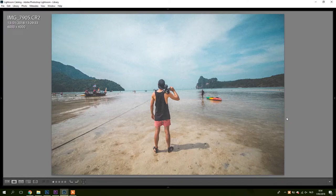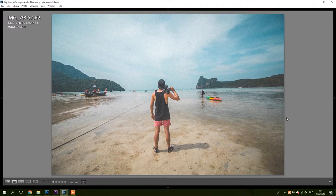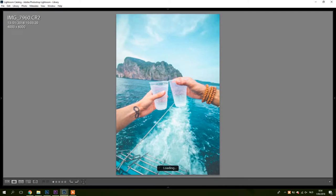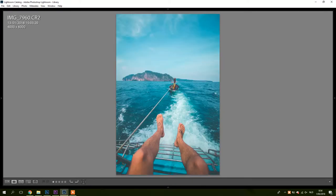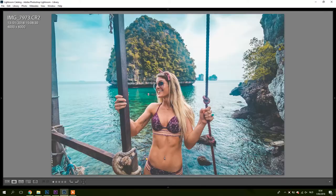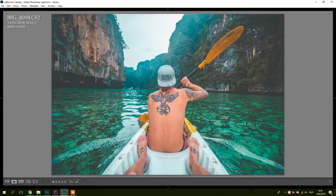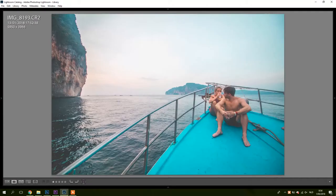Alright, so here we are in Lightroom. I selected a couple of images to show you guys, so they're already edited with the preset I made. As you can see, it has this kind of old vibe. I really like the feeling of it.